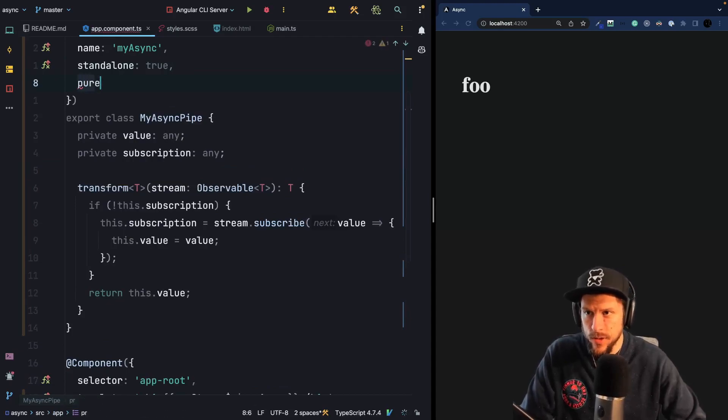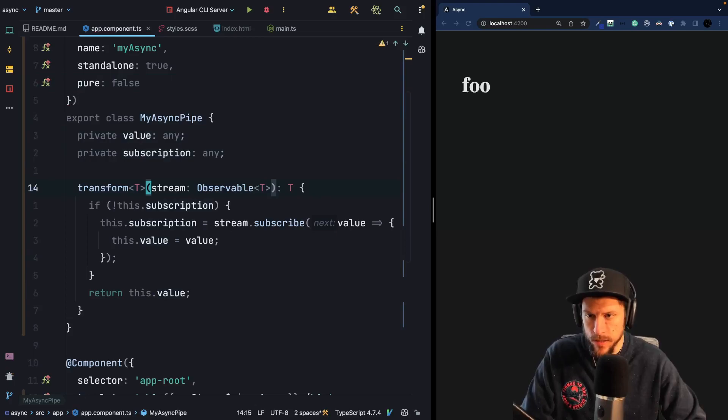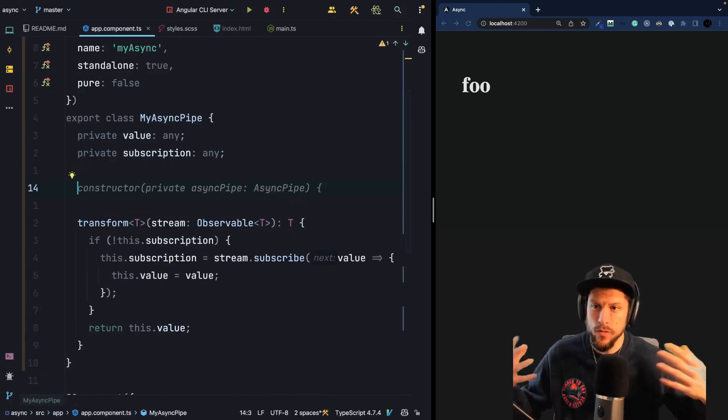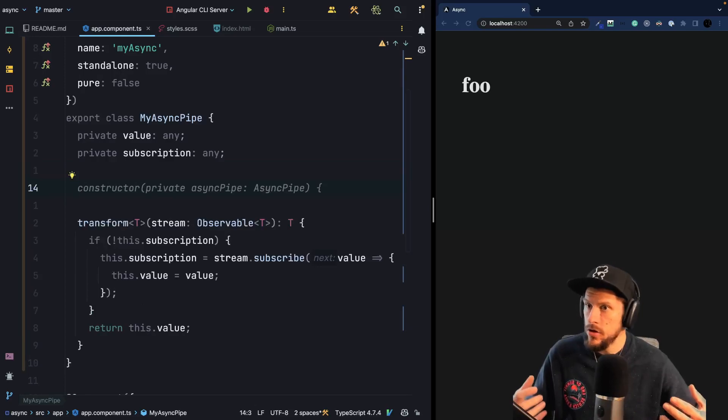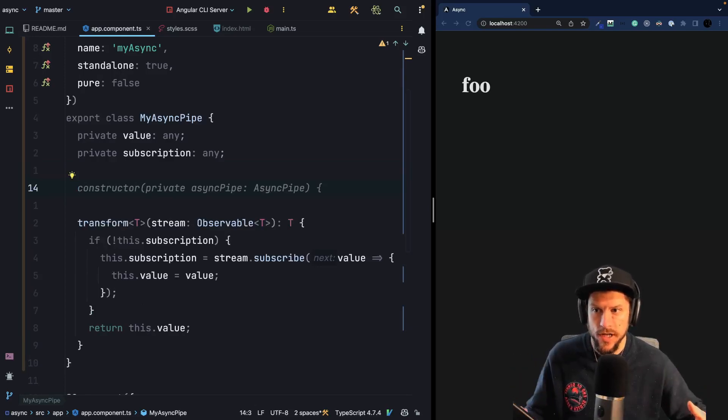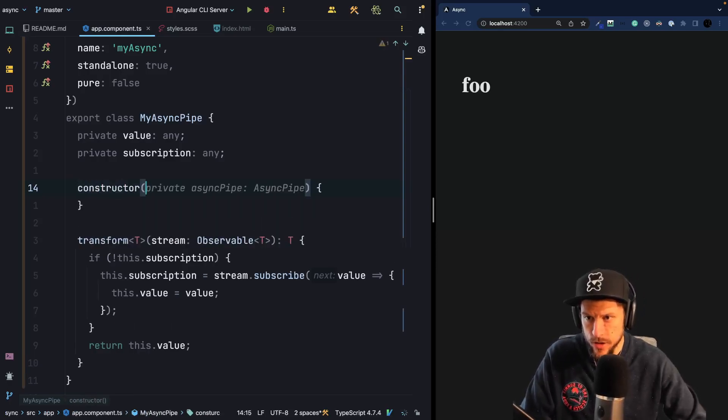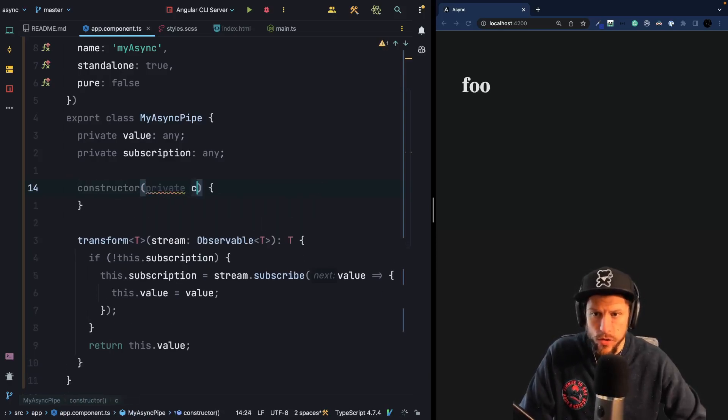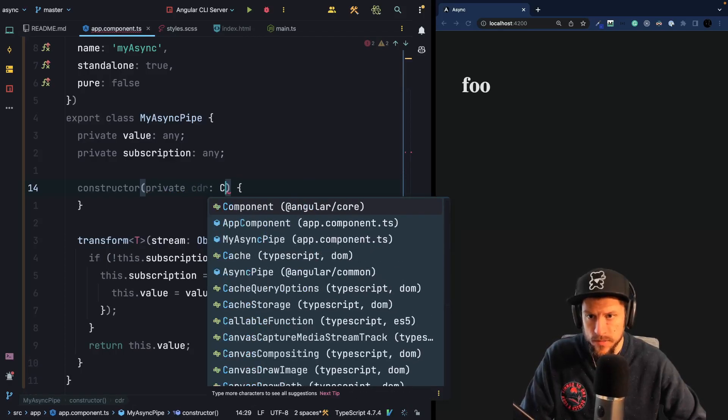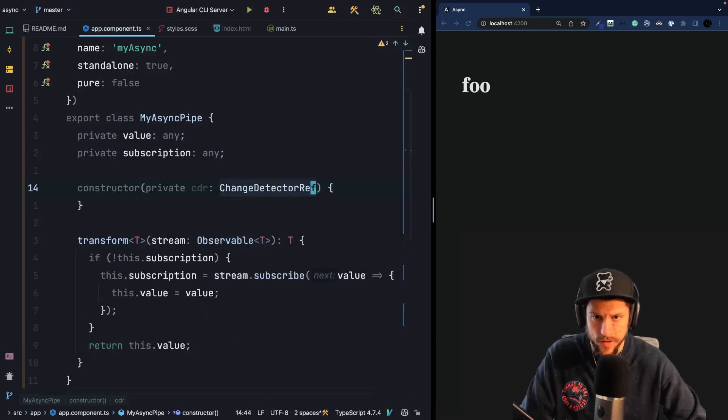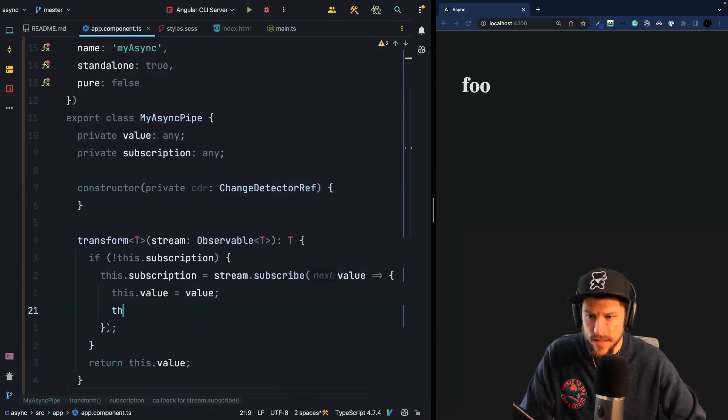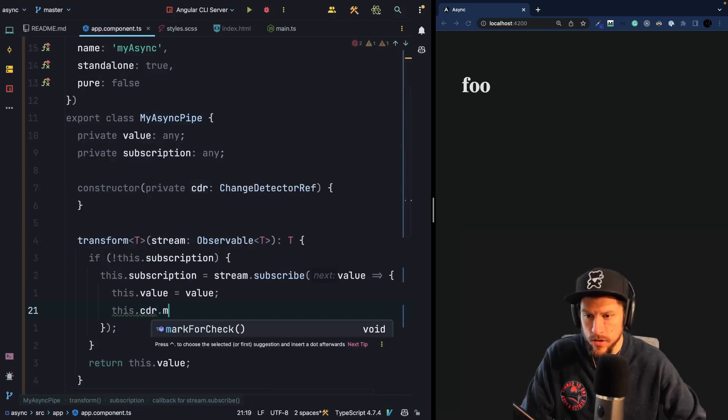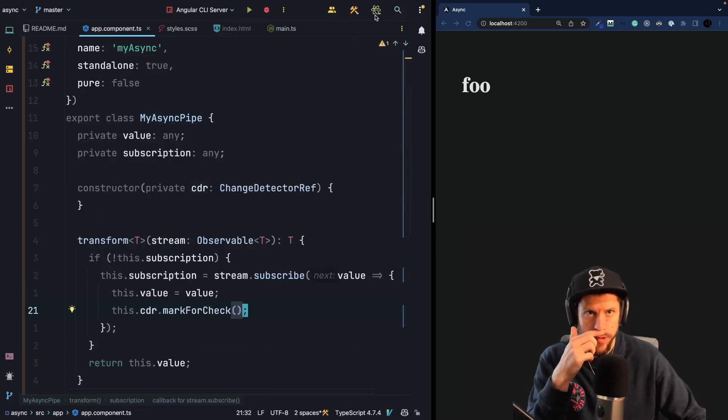To call the transform method multiple times, basically on every change detection tick, we have to do two things. The first thing is that we have to say that this is not a pure pipe, it's an impure pipe. And the second thing is we actually have to mark our component as dirty, so that it really runs change detection and that it's updated during change detection. So what we can do inside the constructor, we can get a hold of the change detection ref. So we go to cdr change detection ref. And then inside here, what we have to do is call cdr dot mark for check.